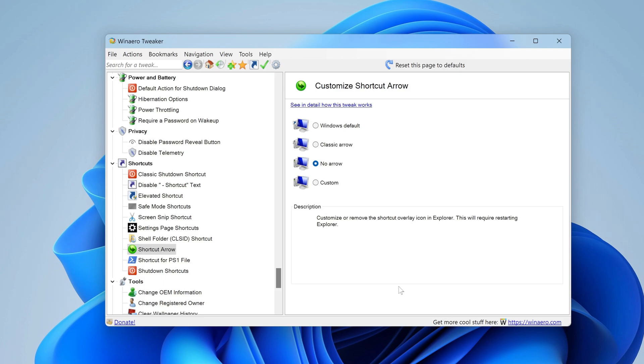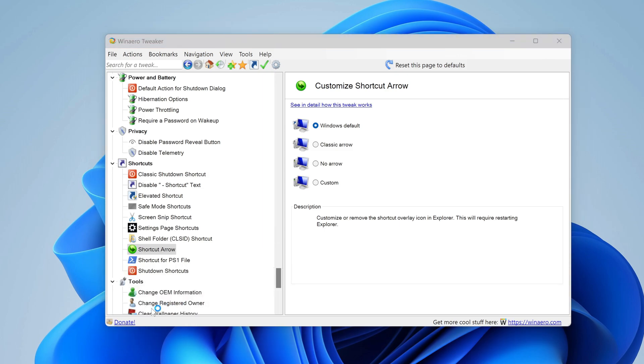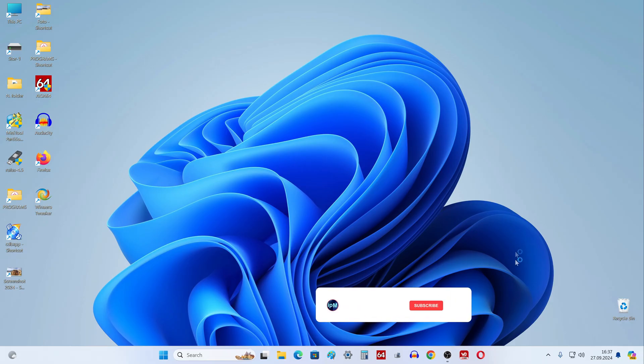To do this, in the right window of the utility, you need to click windows default. Then you need to restart explorer. And all the arrows will immediately return to their original places.